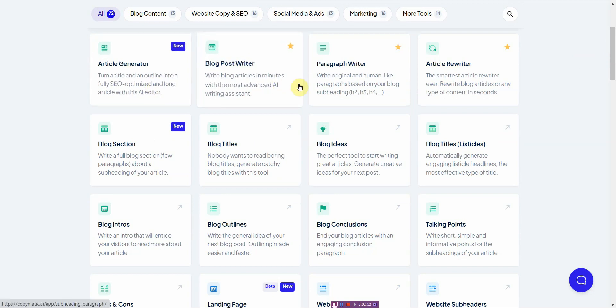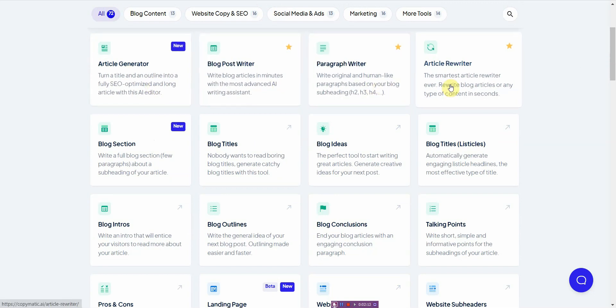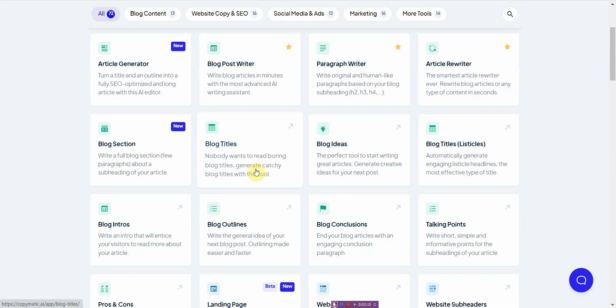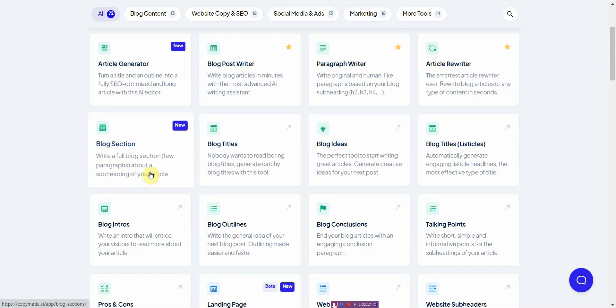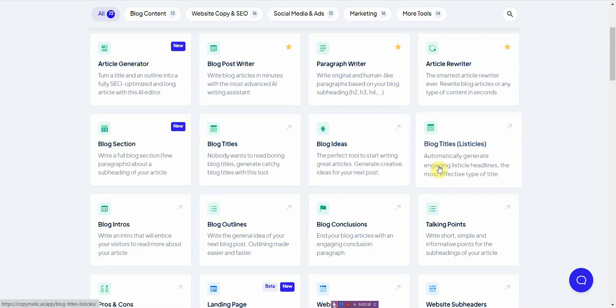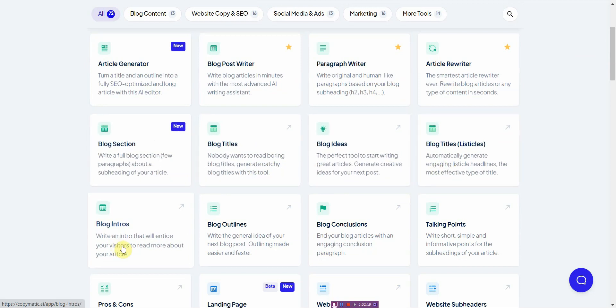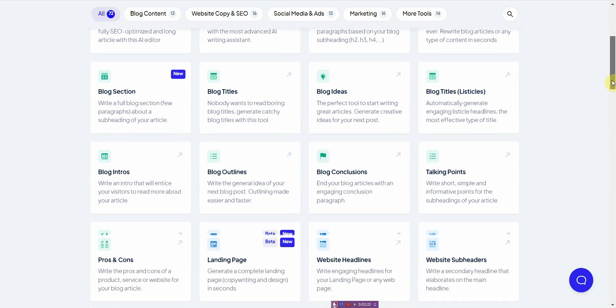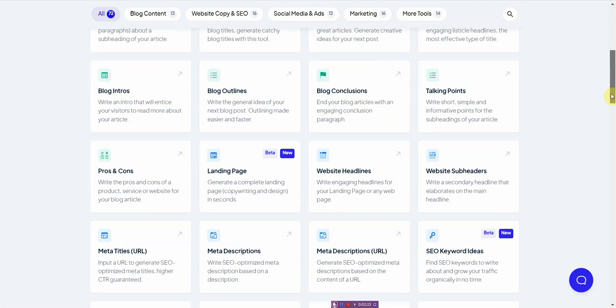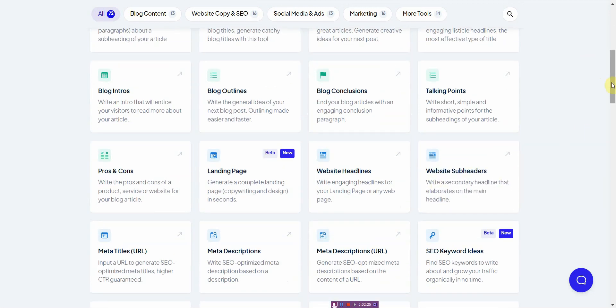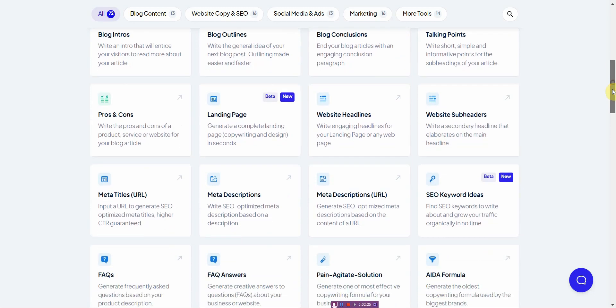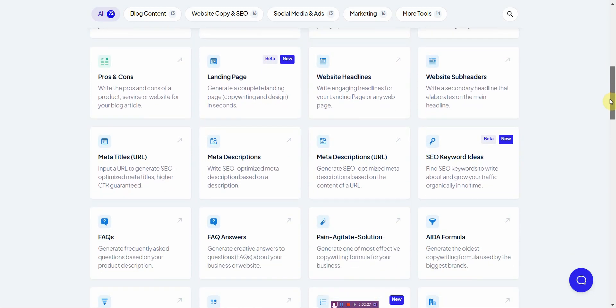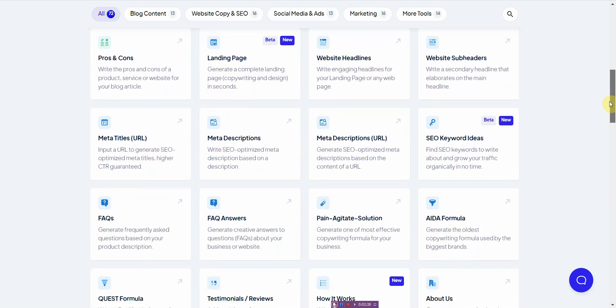It has a lot of different things from article generator, blog post writer, paragraph writer, rewriter, different title ideas, listicles, intro, outline, conclusion, talking points. But the ones I like, I'm not going to cover everything. I just want to cover the things and touch on the things I really like.